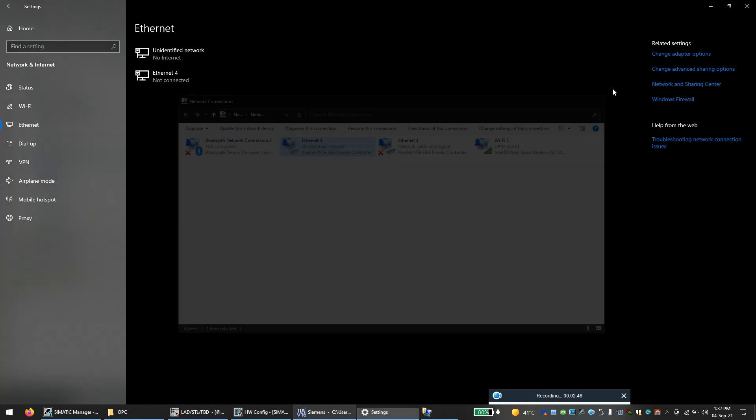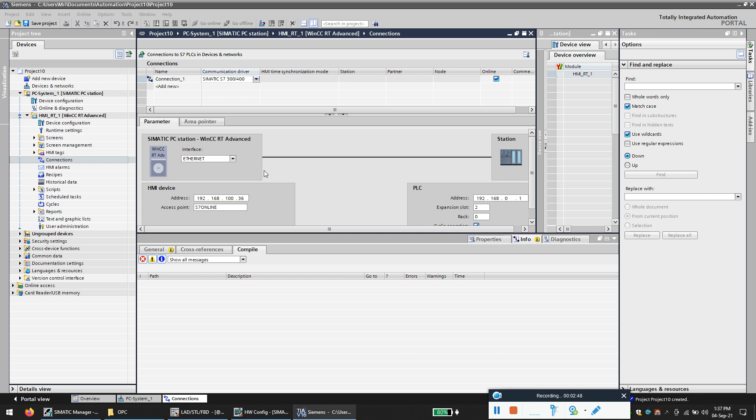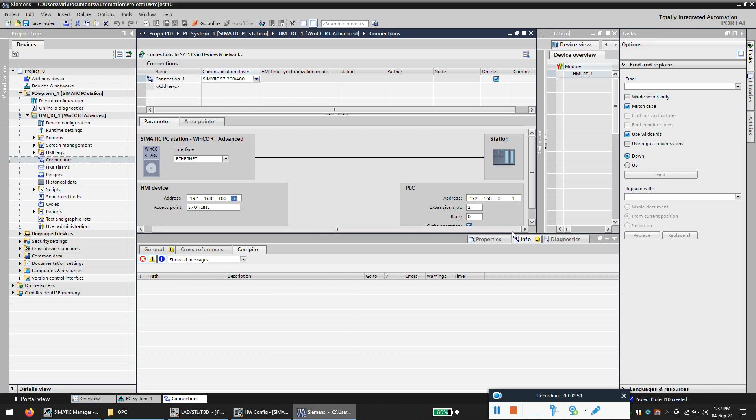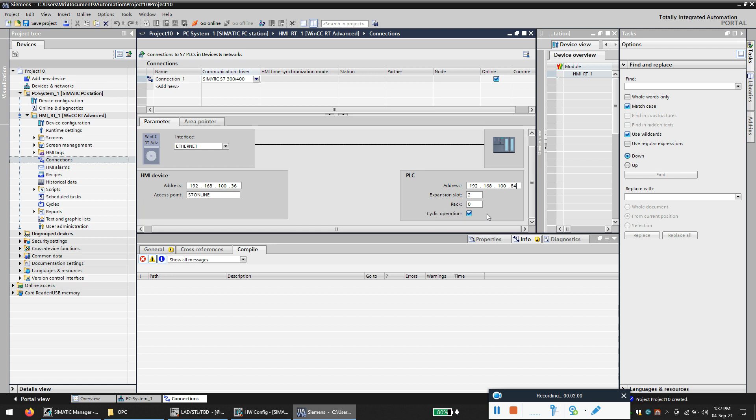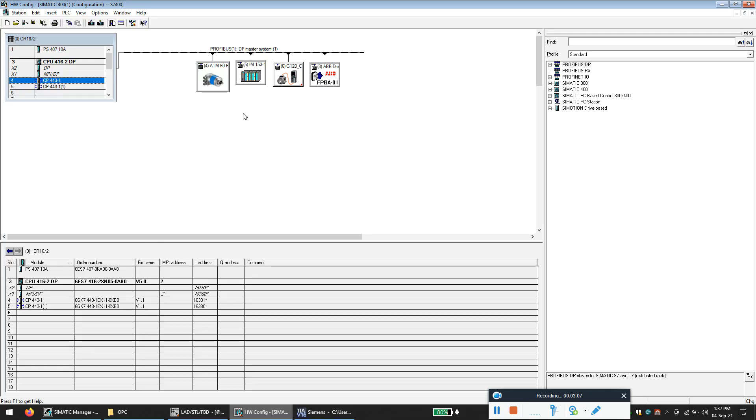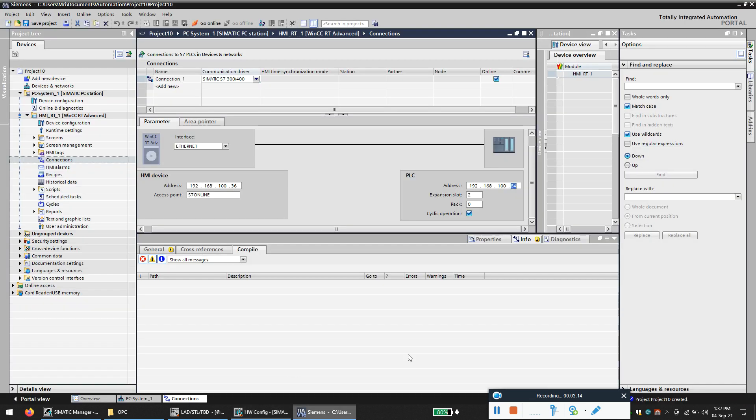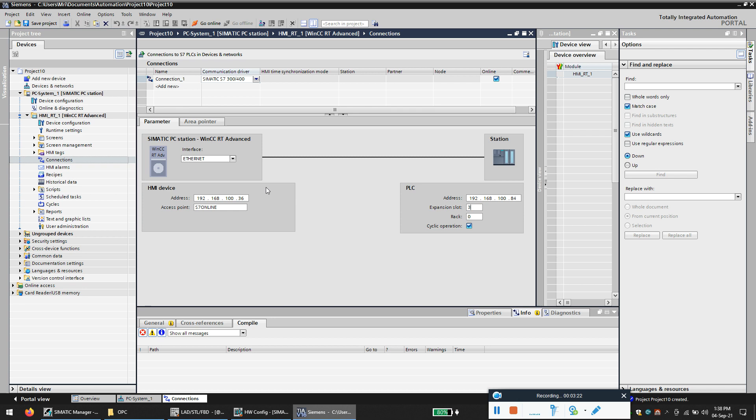It's 36, then put your PLC address that is 192.168.0.85. And you should mention this slot and rack number correctly by checking the hardware. So as you can see my rack number is zero and my PLC slot number is at three. So here the slot number is three. So that's it, my connection is made from WinCC SCADA to the PLC.